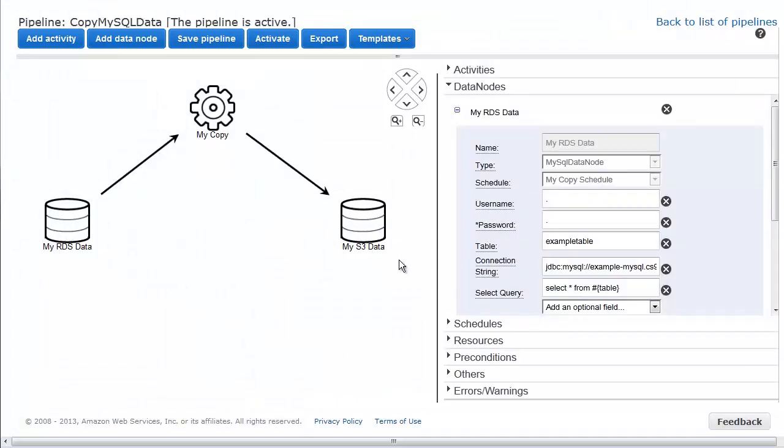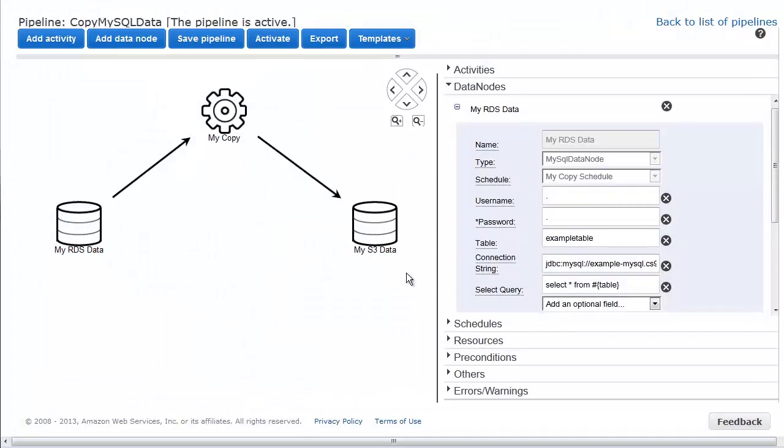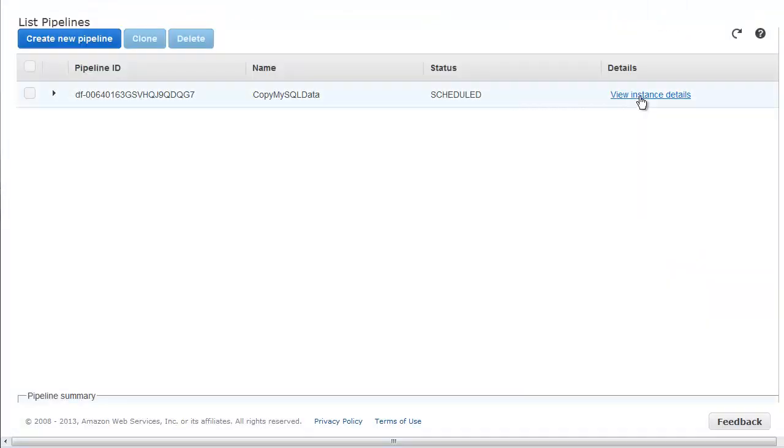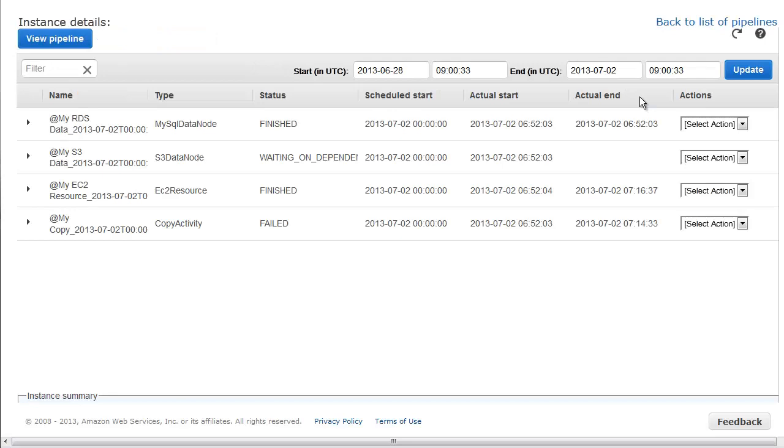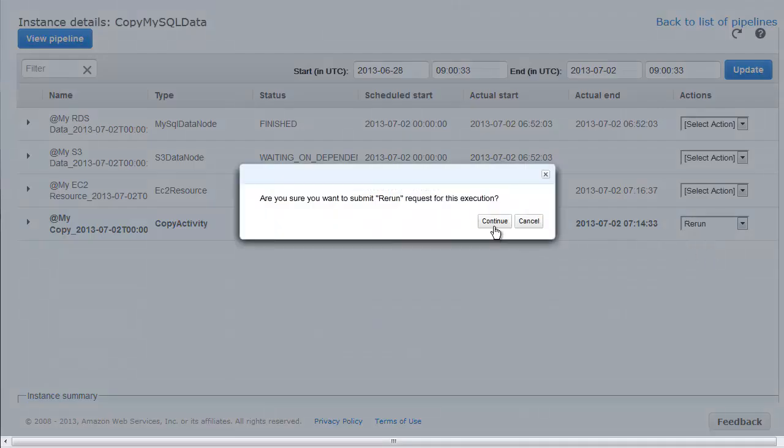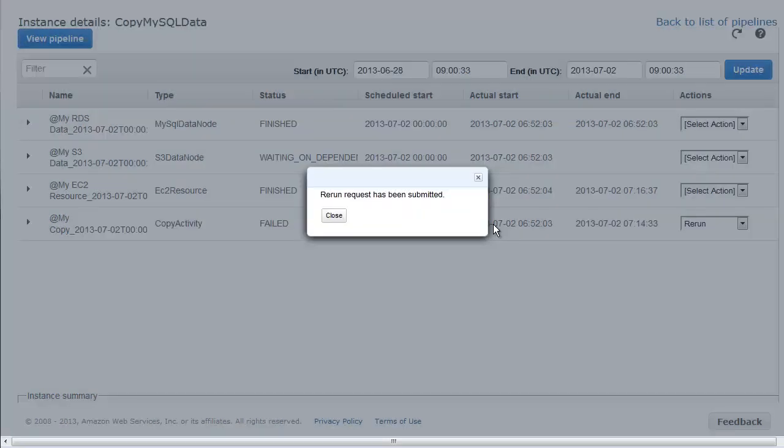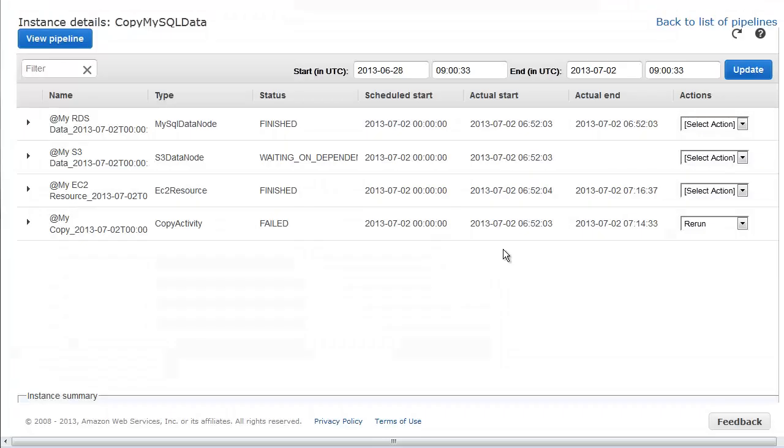From the pipelines list, we view the instance details. We choose the failed copy activity object, choose the rerun action, and click continue at the notification dialog box.